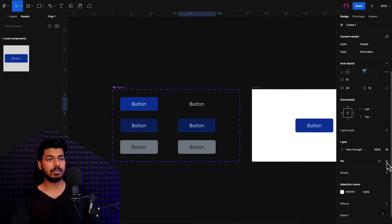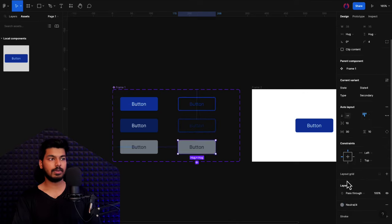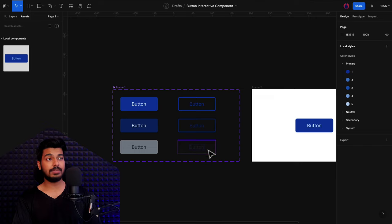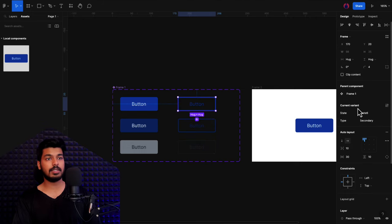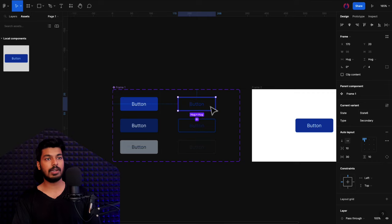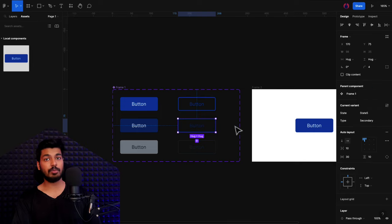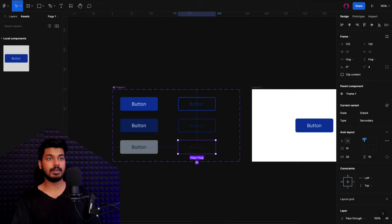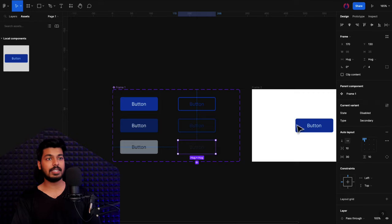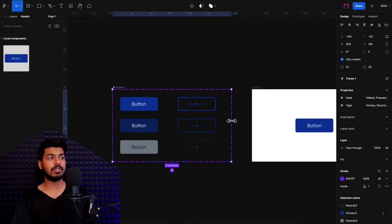We have to change the style of the secondary buttons as well. I've already added the styles for those. Each of these buttons is now a secondary button, but the state shows the wrong value. So I click the first one and choose "default" from the state, the second one I set to "pressed", and the third one I set to "disabled". Now we have three different states and two different types of buttons, and everything looks good.